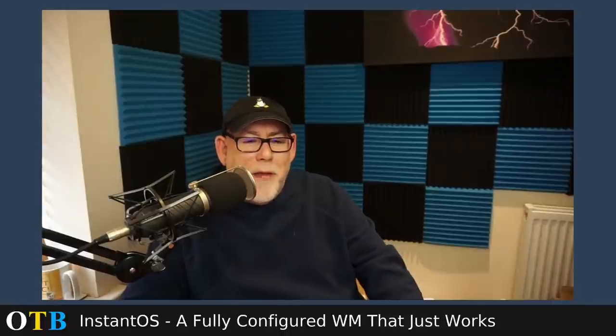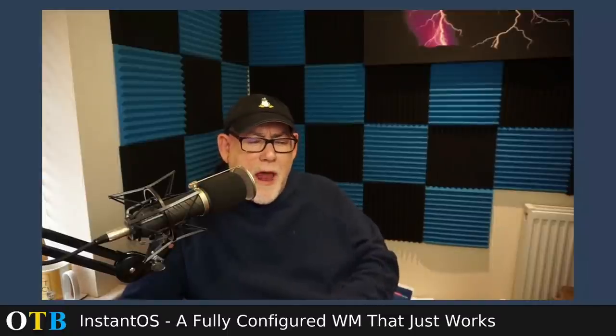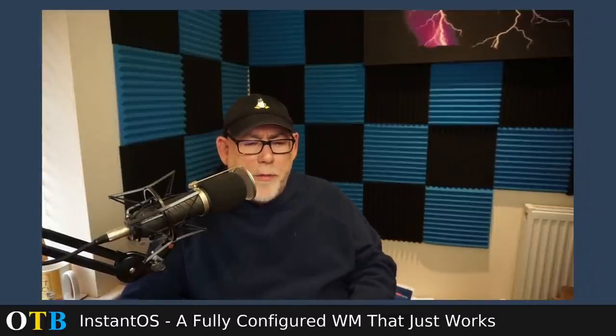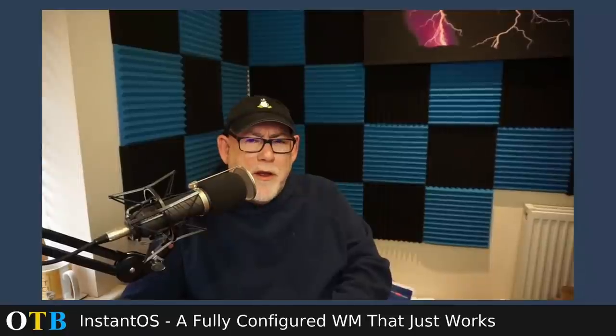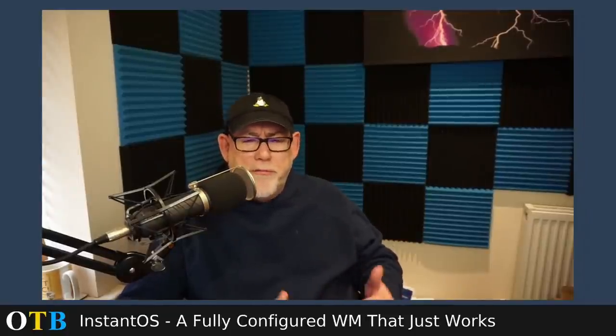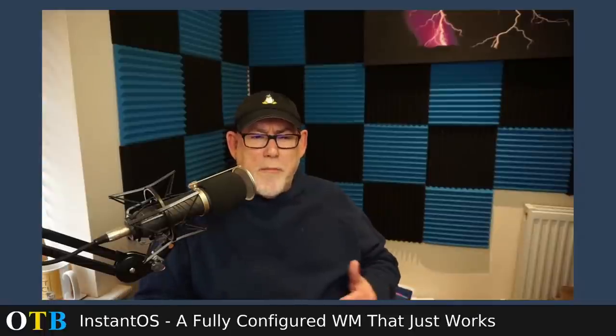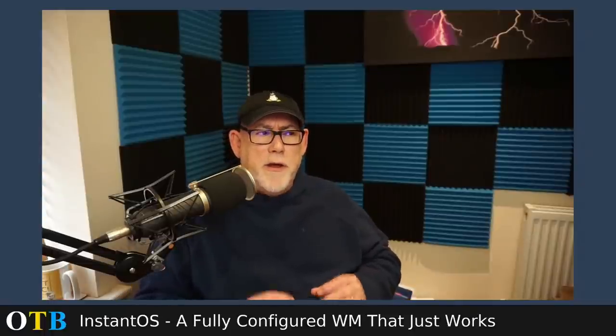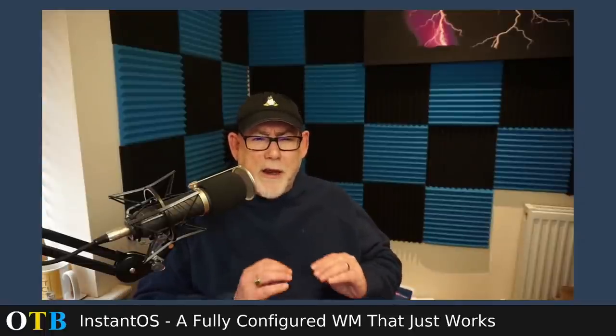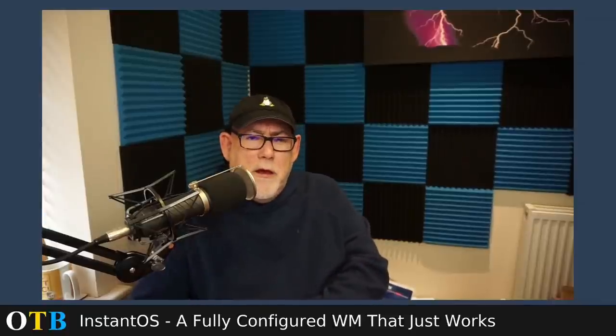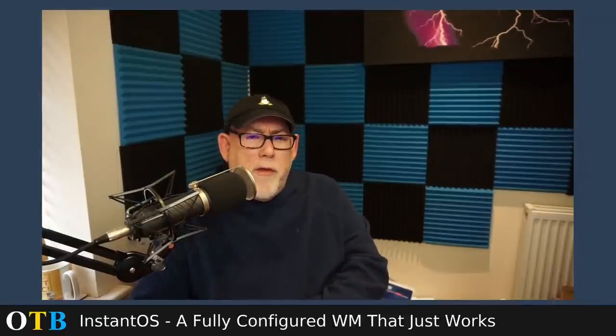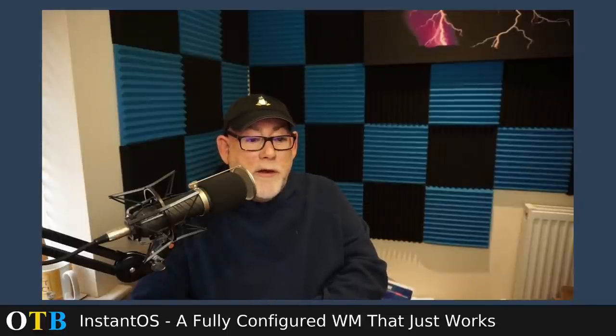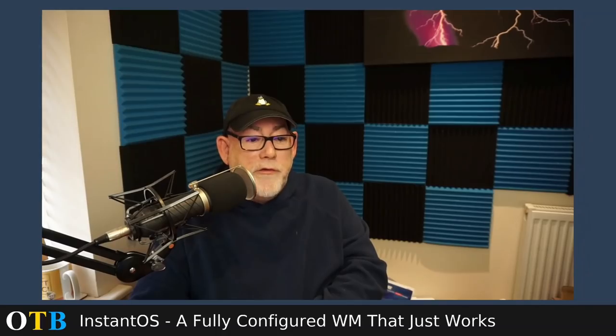Hello and welcome back to the OTB channel. Have you fancied having a play with a window manager rather than a desktop environment? But what's put you off is the amount of manual configuration that most window managers require until you've got them exactly as you want them. Well, you no longer have to worry about that. There's a new kid on the block called InstantOS, and today we're going to have a look at that.